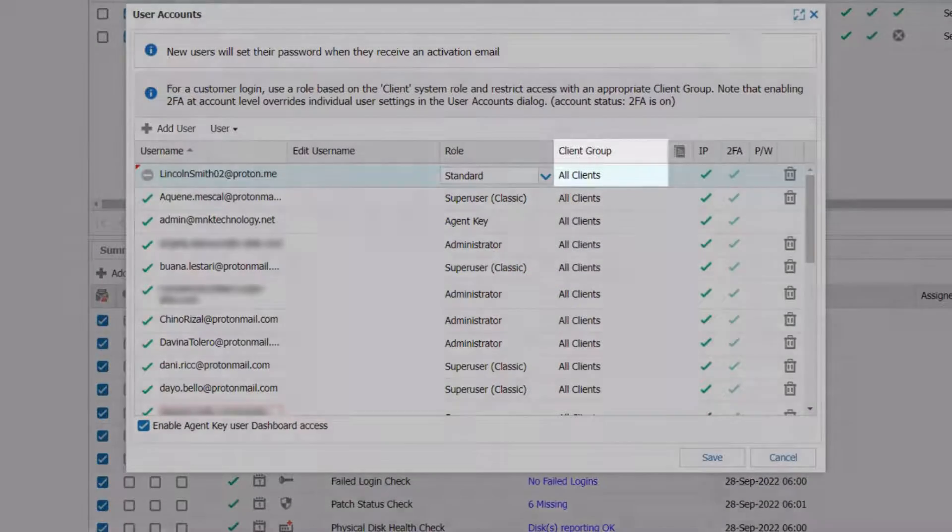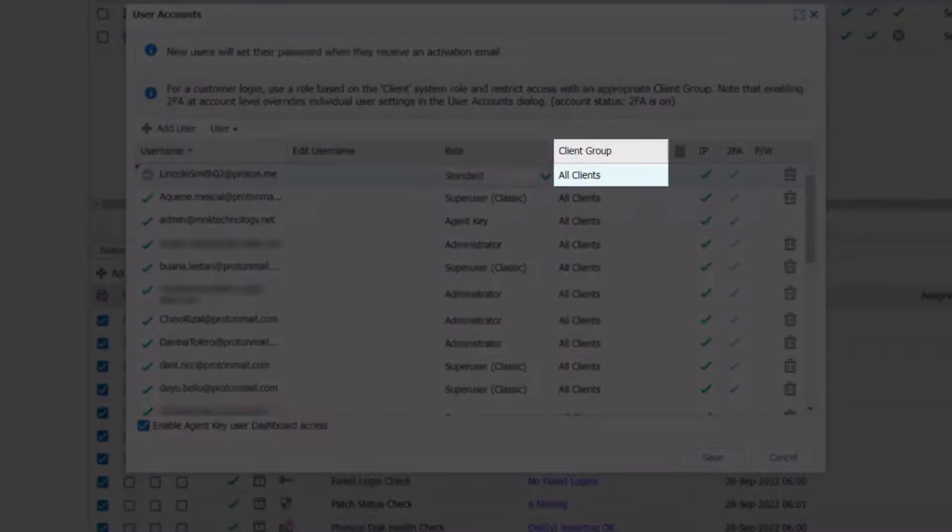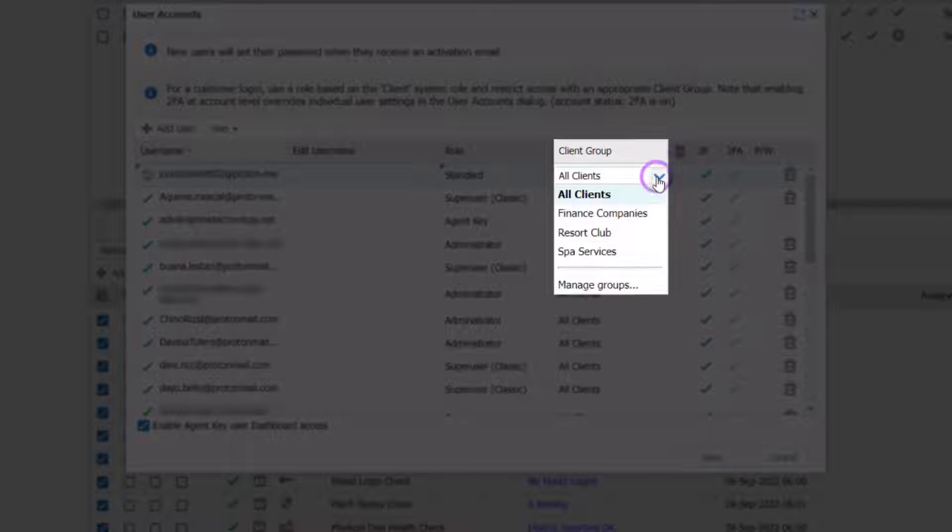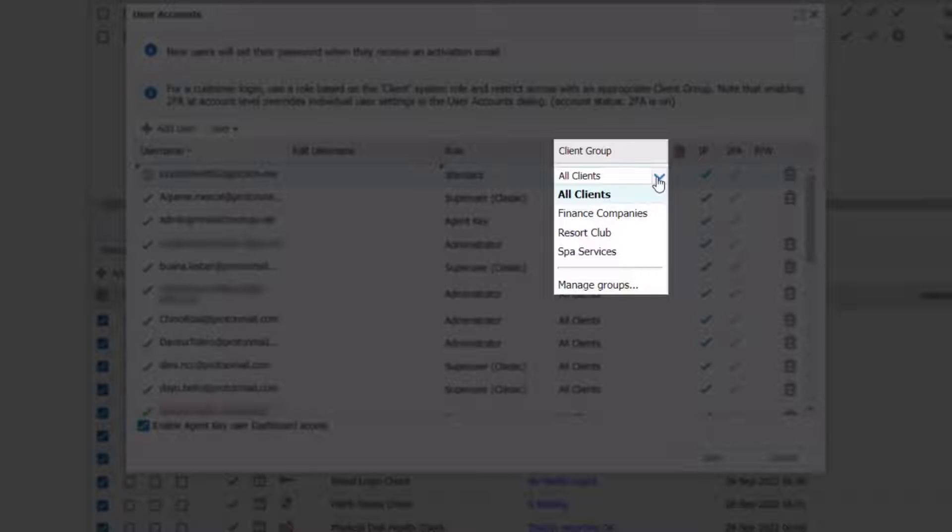In the User Group column, click next to the words All Clients. On the drop-down menu, select the group you want to connect with the user. In this example, we are using the group we made earlier.